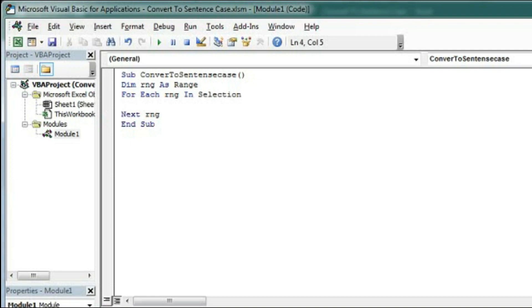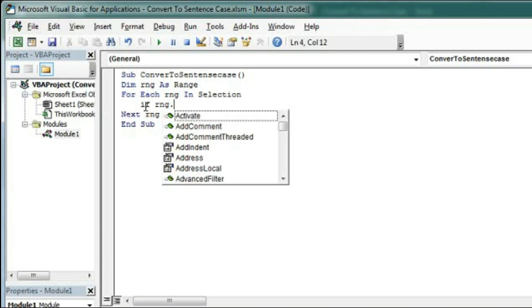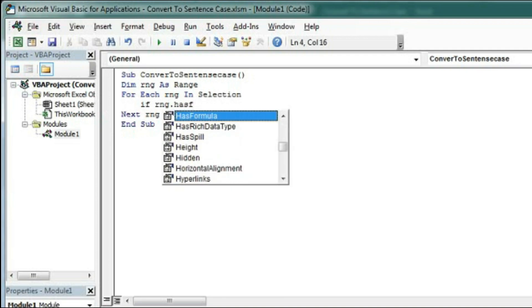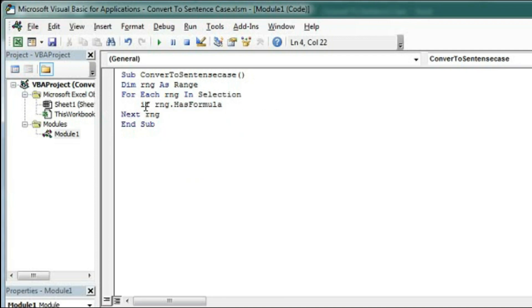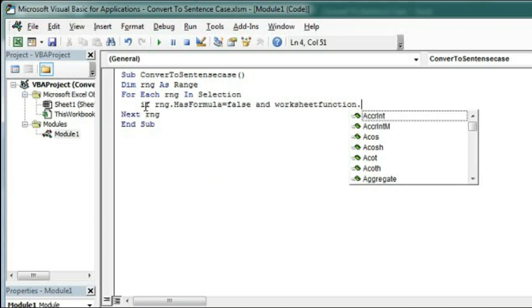So for that, If rng.HasFormula = False And WorksheetFunction.IsText(rng).